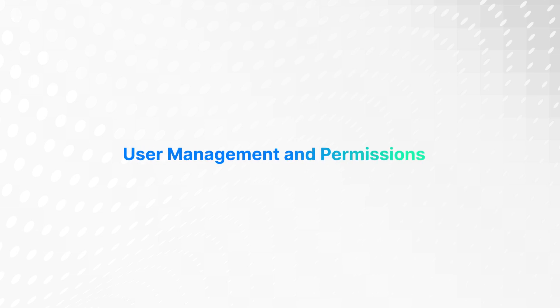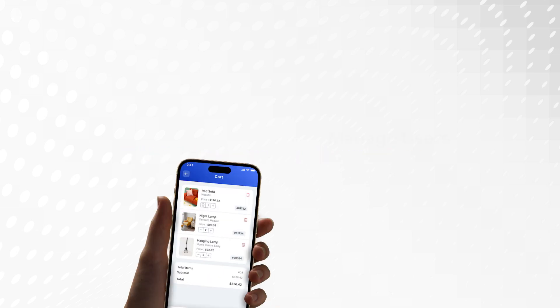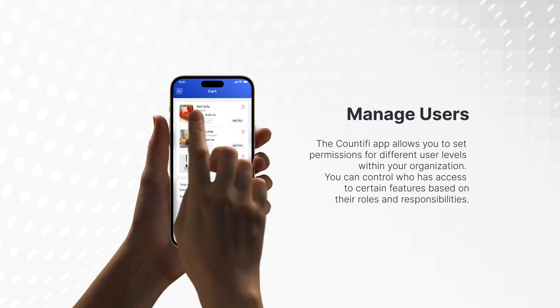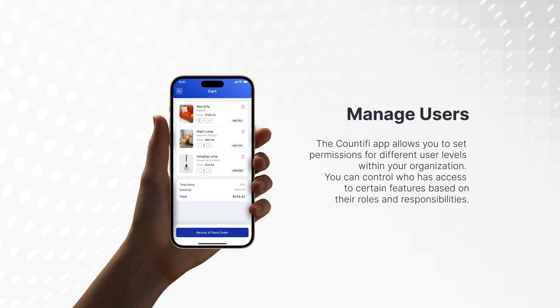User management and permissions. The Countify app allows you to set permissions for different user levels within your organization. You can control who has access to certain features based on their roles and responsibilities. Invite team members to join your organization through the app, ensuring they have the correct permissions to view and manage inventory.